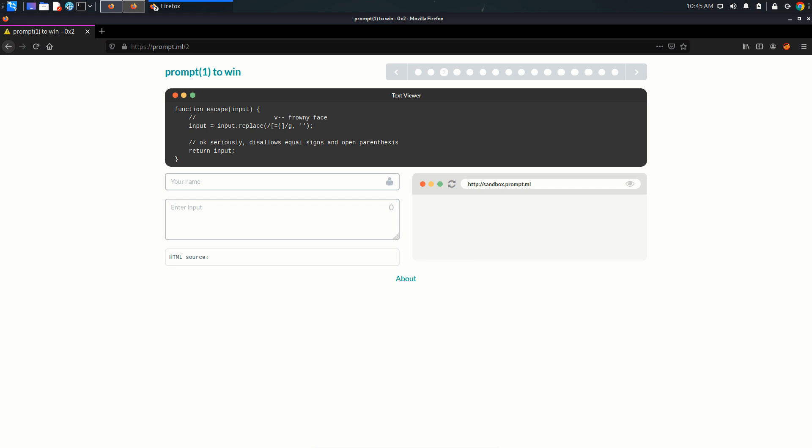Hey there, in this video we're going to look at level 2 from PromptML. The function is given to us and it's basically checking user input, but this time it's replacing equal signs and left parentheses. If I write an equal sign here you can see nothing in the HTML source, or if I write a left parenthesis you can see there is nothing in the HTML source.